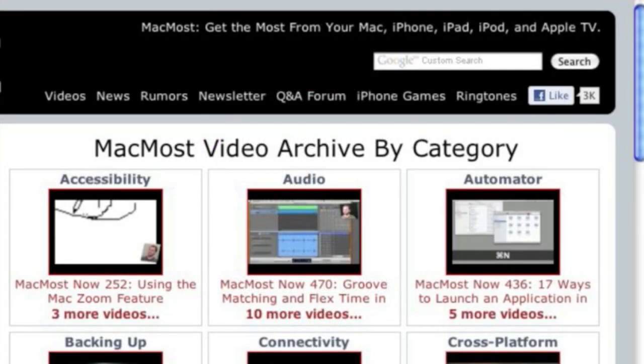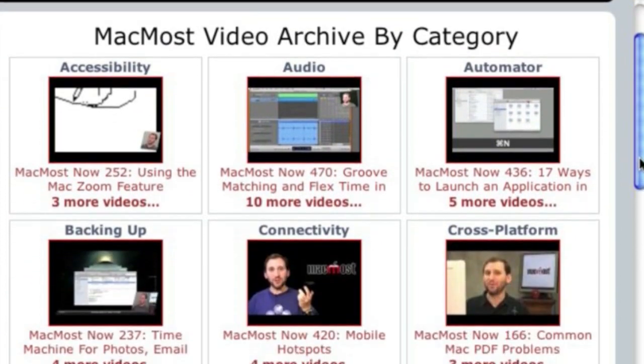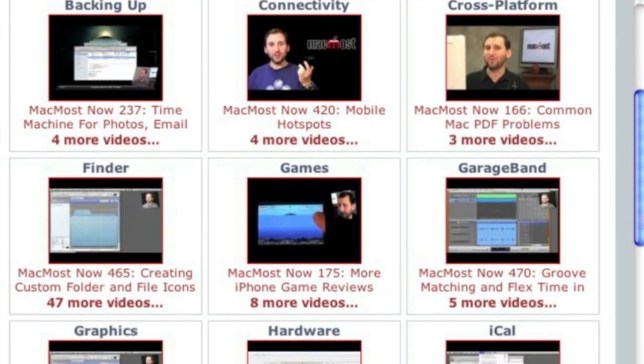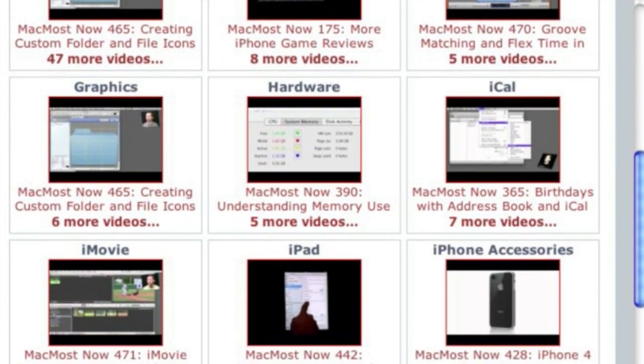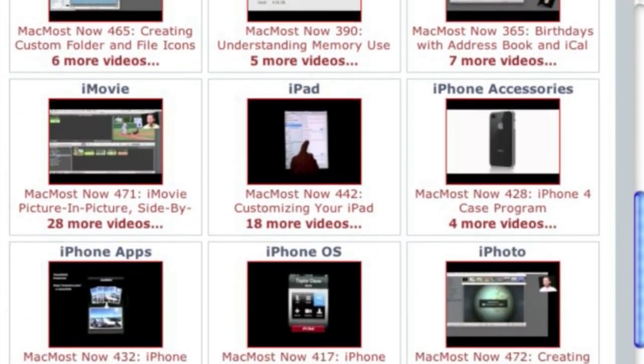Want more video tutorials? Just go to MacMost.com, click on the videos link at the top of the page, and then you can view all of the hundreds of MacMost videos by category.